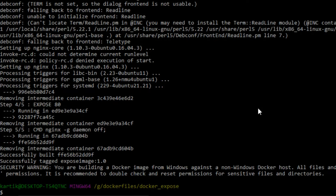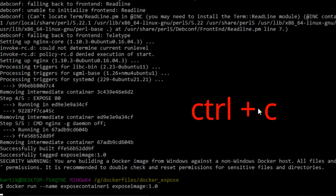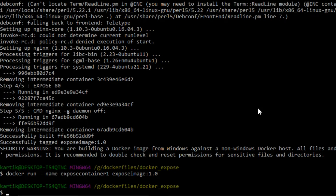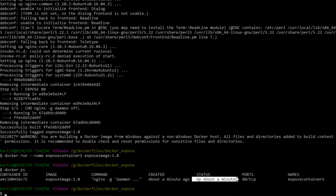Now let us run a Docker container from this image. Let us execute: docker run --name expose_container_1 expose_image:1.0. The Docker container running nginx is now up and running. Let us verify by running docker ps. Let us also go to the browser and check whether we can see the nginx server homepage.